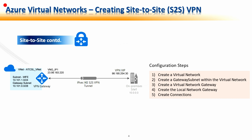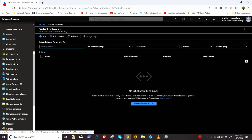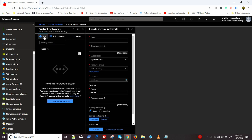We are ready with the demo. We will start by opening portal.azure.com. We can see we already have a resource group named ATCSL. We will go to Virtual Network, click on plus, and give it a name: atcsl_vnet. We'll give it an address space of 10.101.0.0/16 and choose the resource group as ATCSL, leaving the location as Central US.